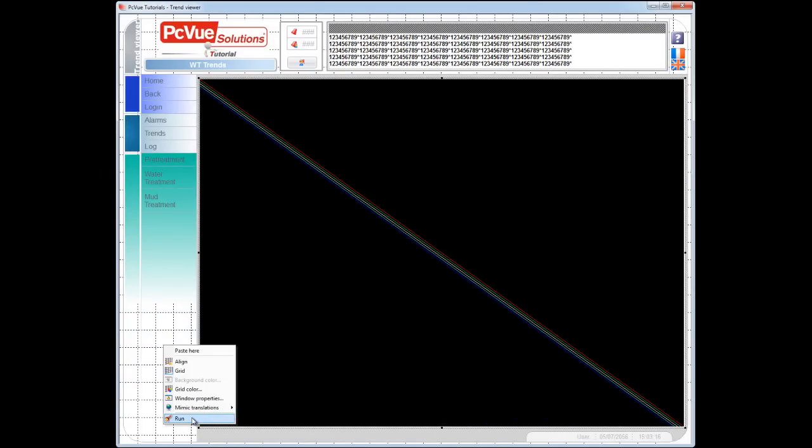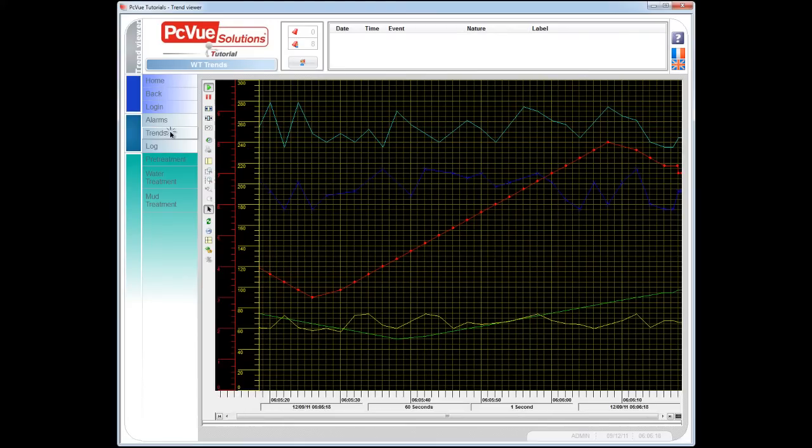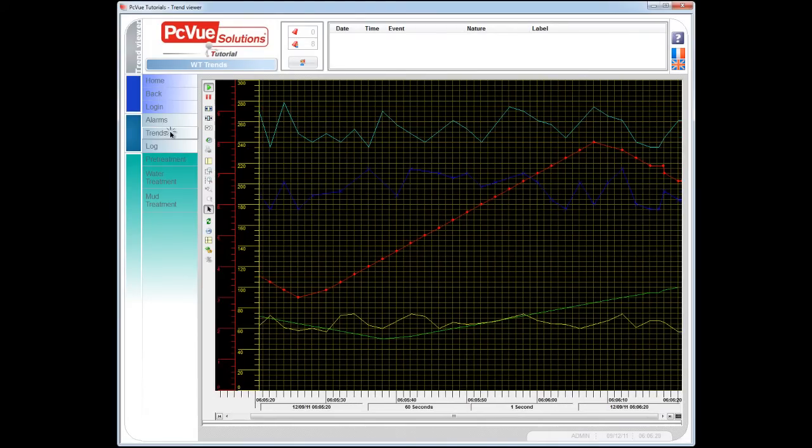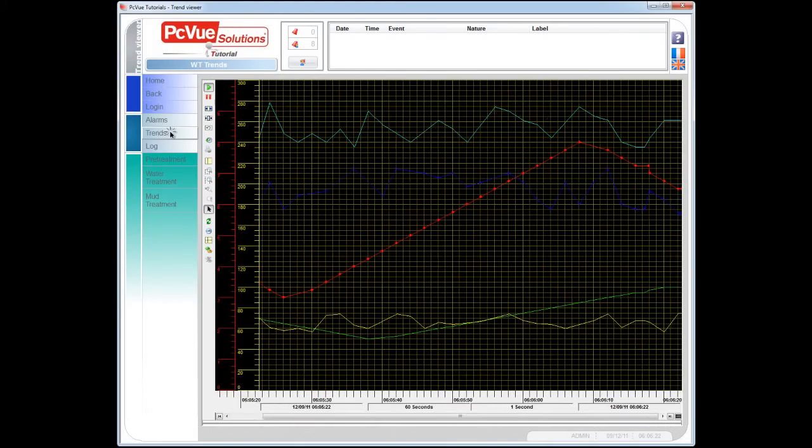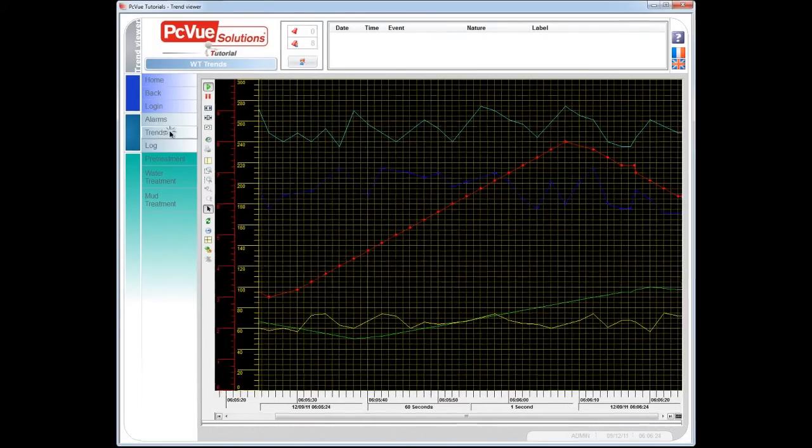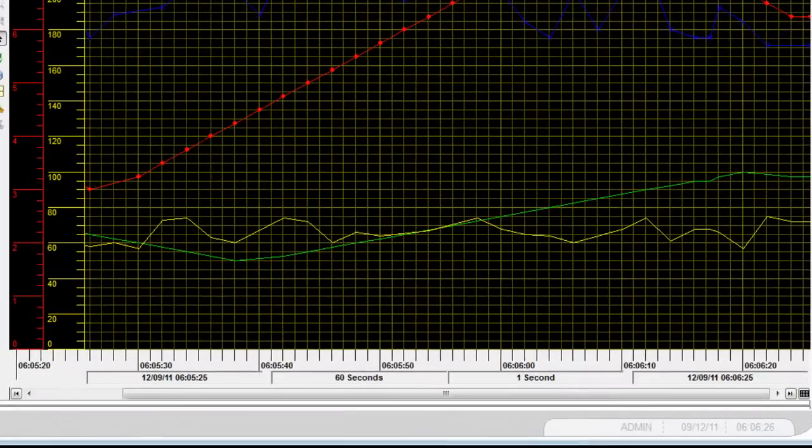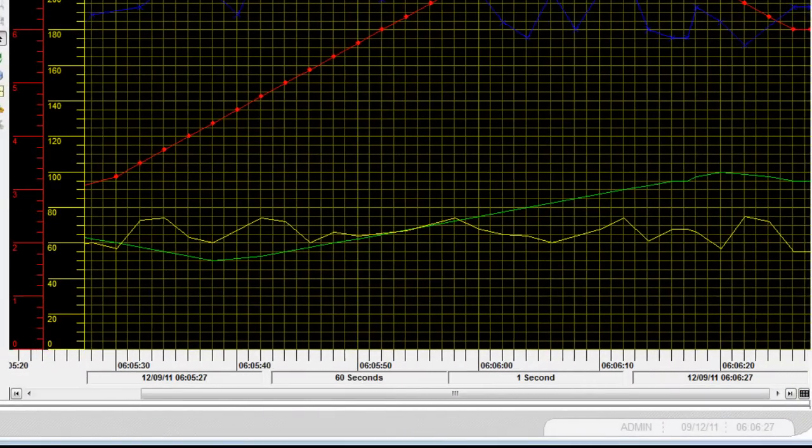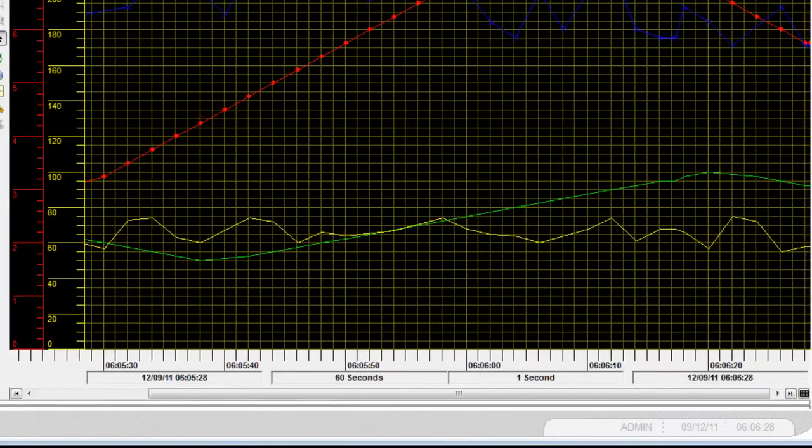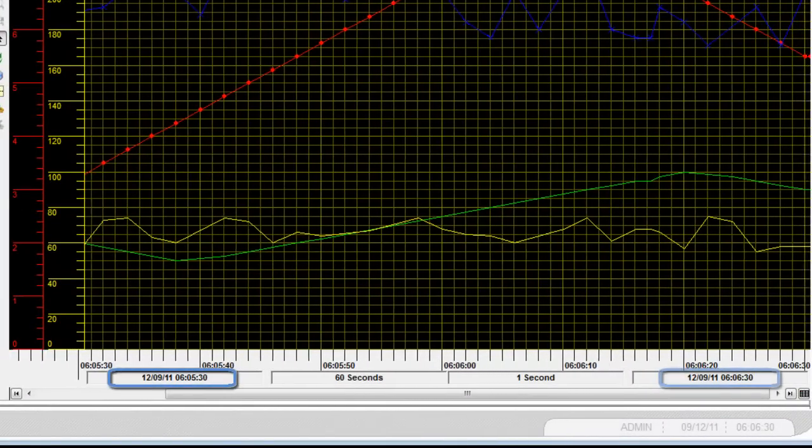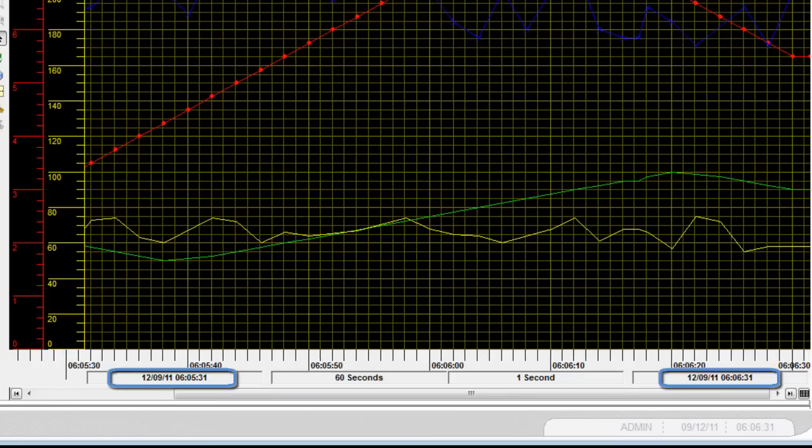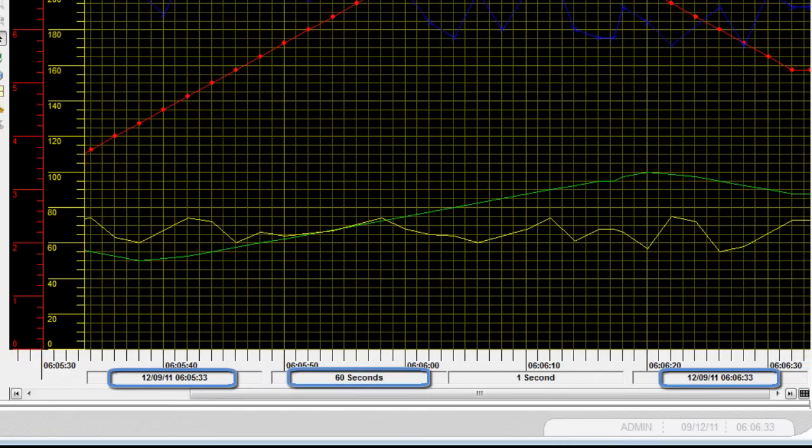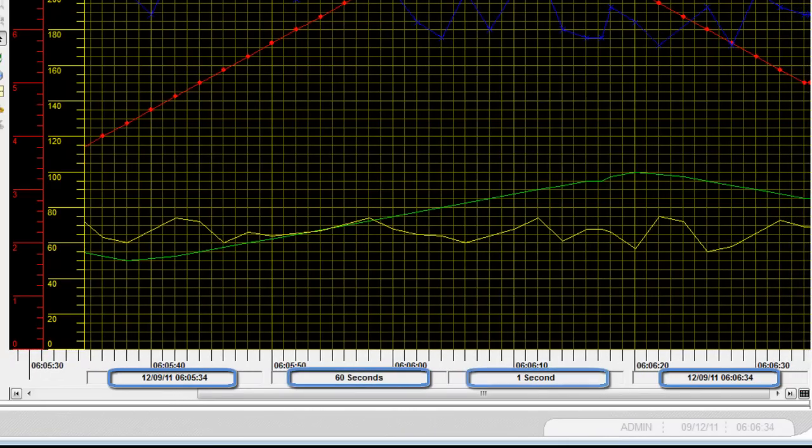And here it is, our trend viewer is running. As configured by default the trend viewer is in run mode. You can see here the time information bar for the trend display width. The start time and the end time of the display period. The display period time. And the subdivision time.